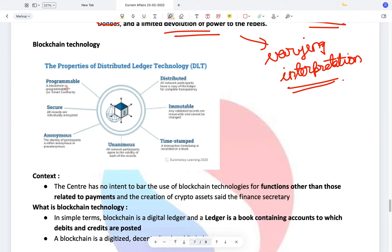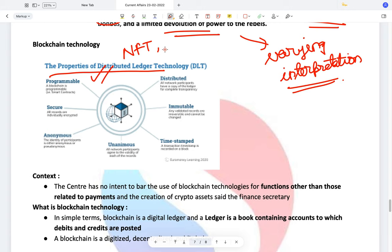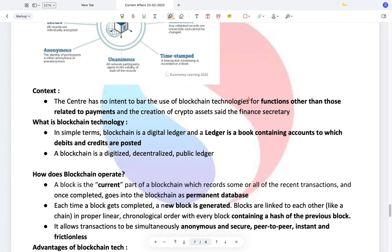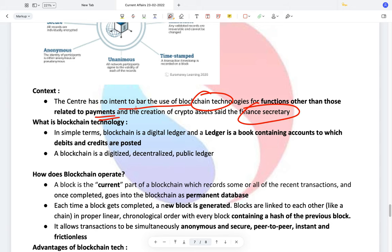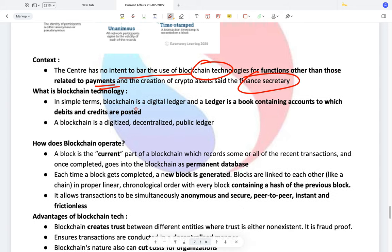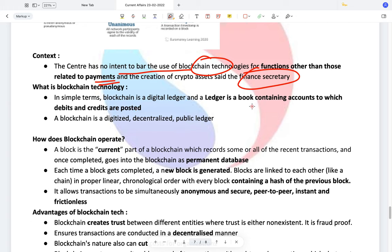Blockchain technology. This is the most important technology currently — because of NFT tokens online and its many uses such as in property documents, voting, and secure messaging. According to the finance secretary, the centre has no intent to bar the use of blockchain technologies for functions other than those related to payments. Blockchain itself is a data structure — a type of digitized, decentralized public ledger.